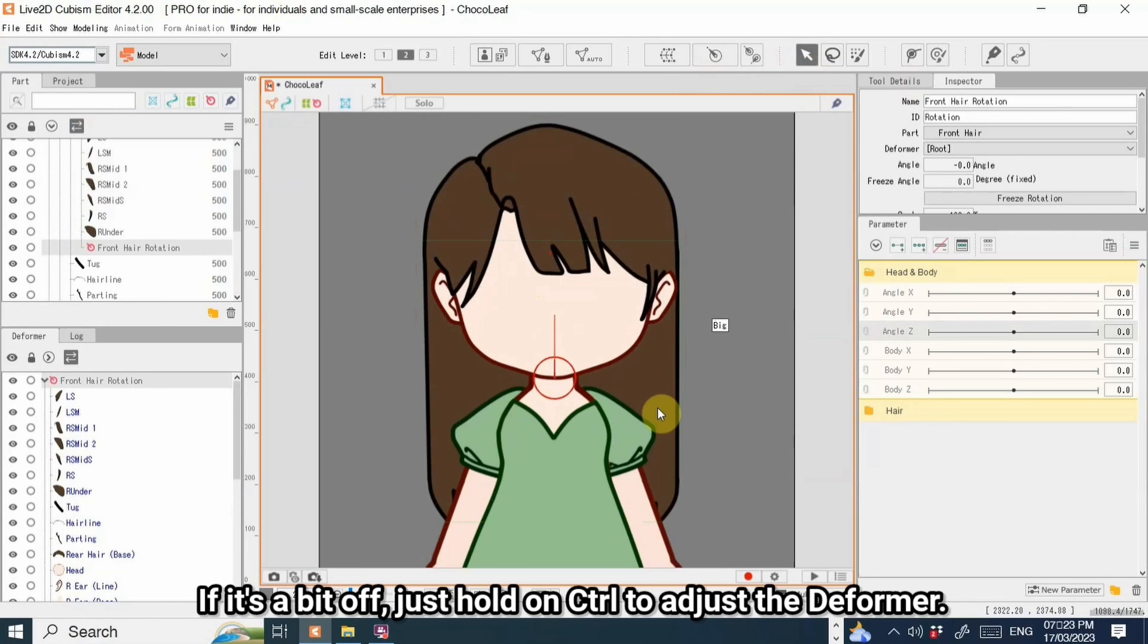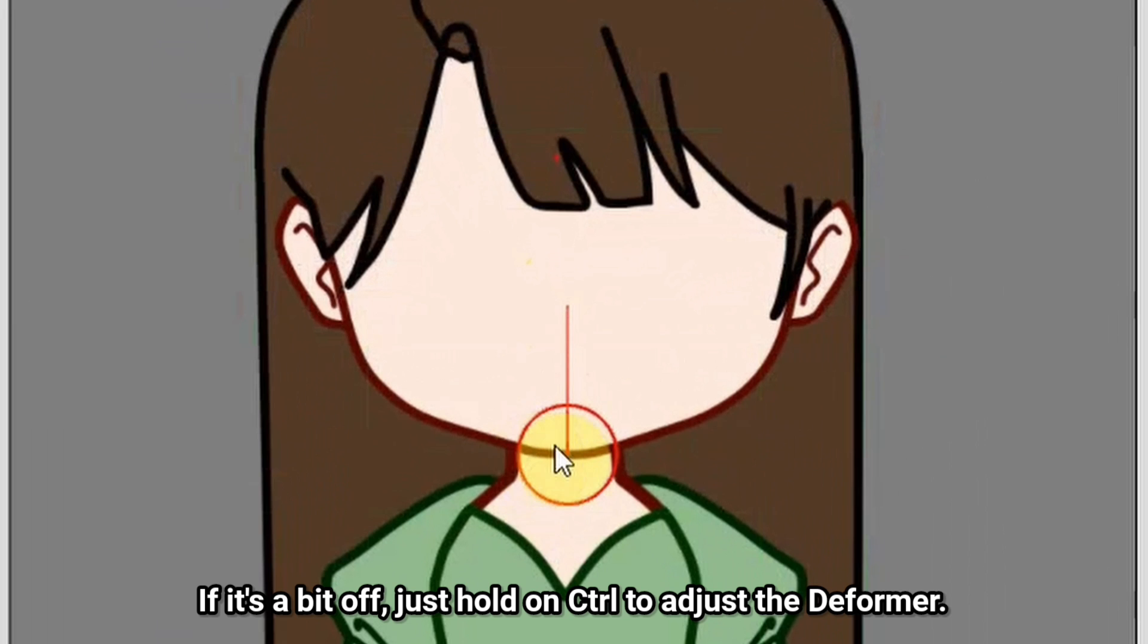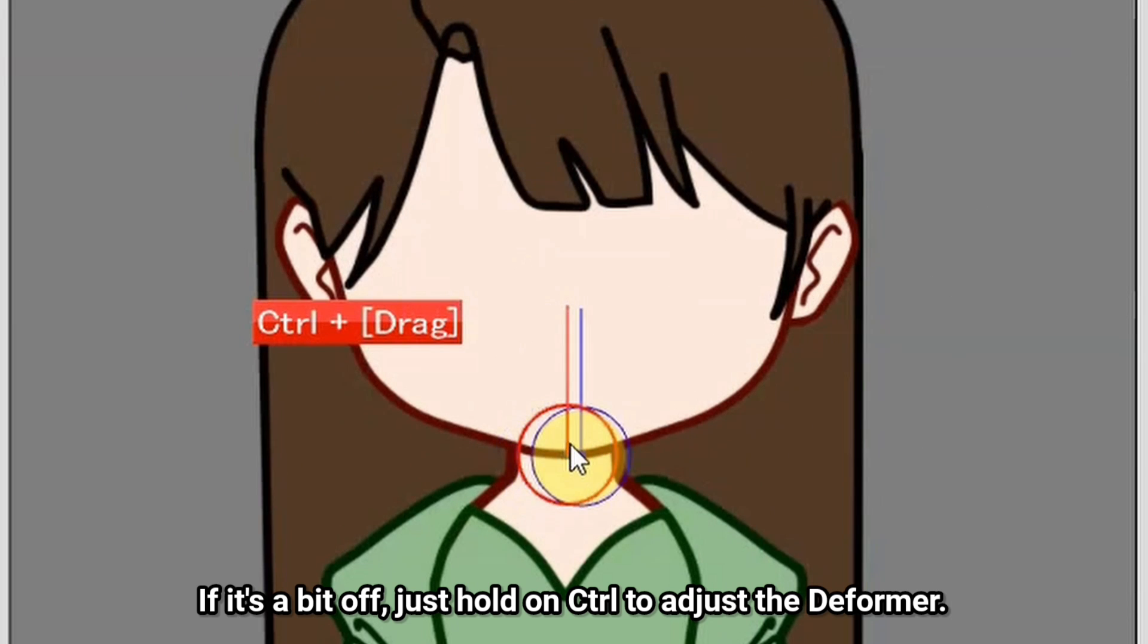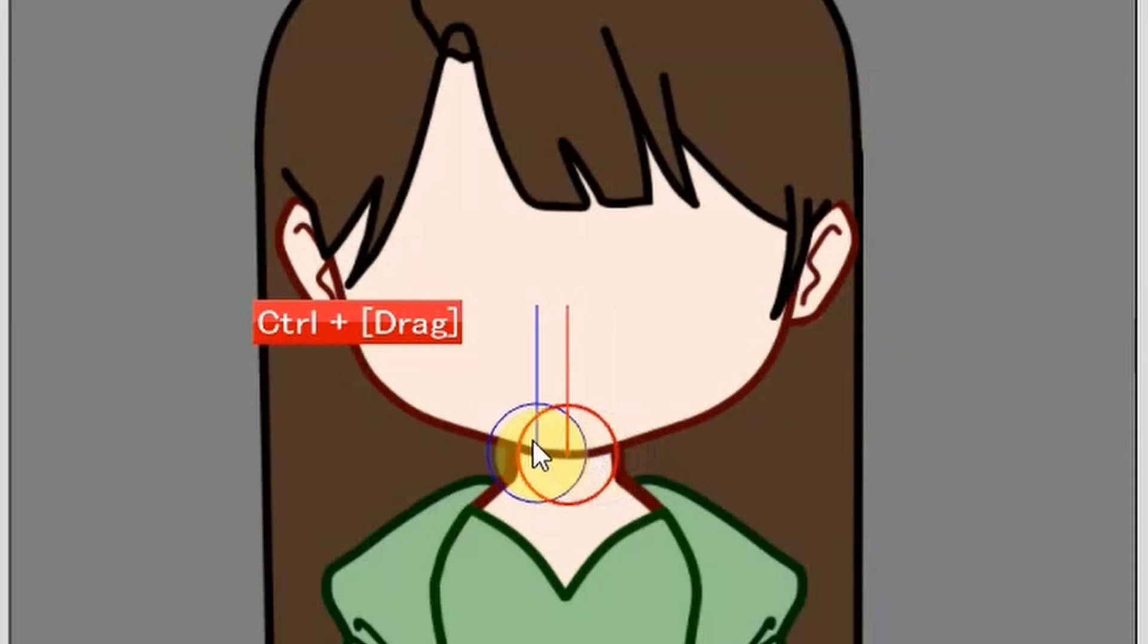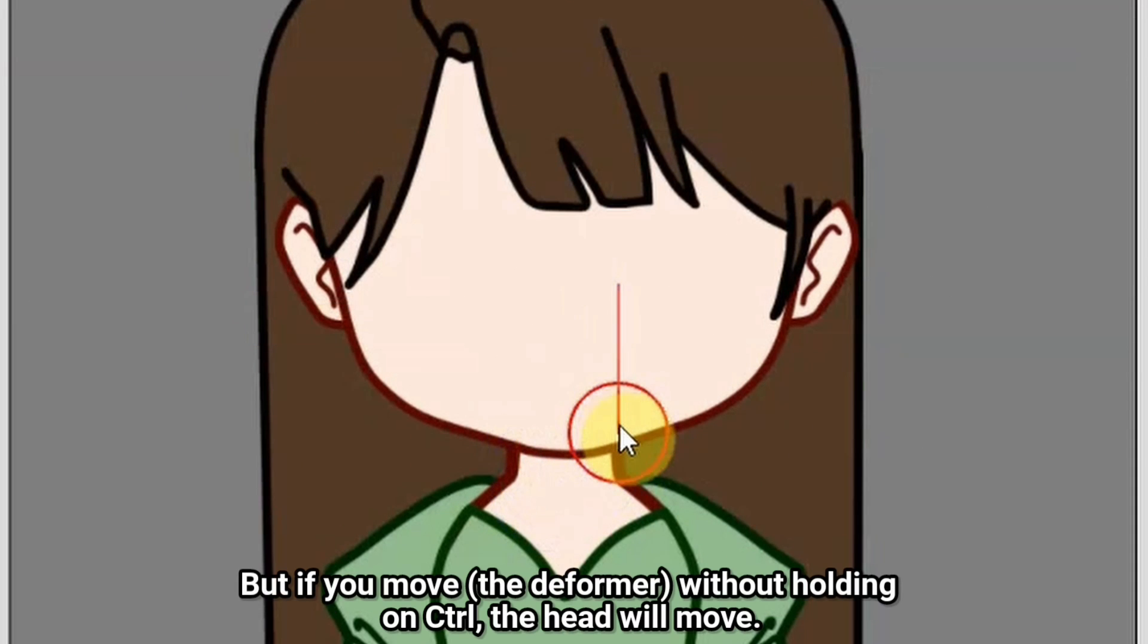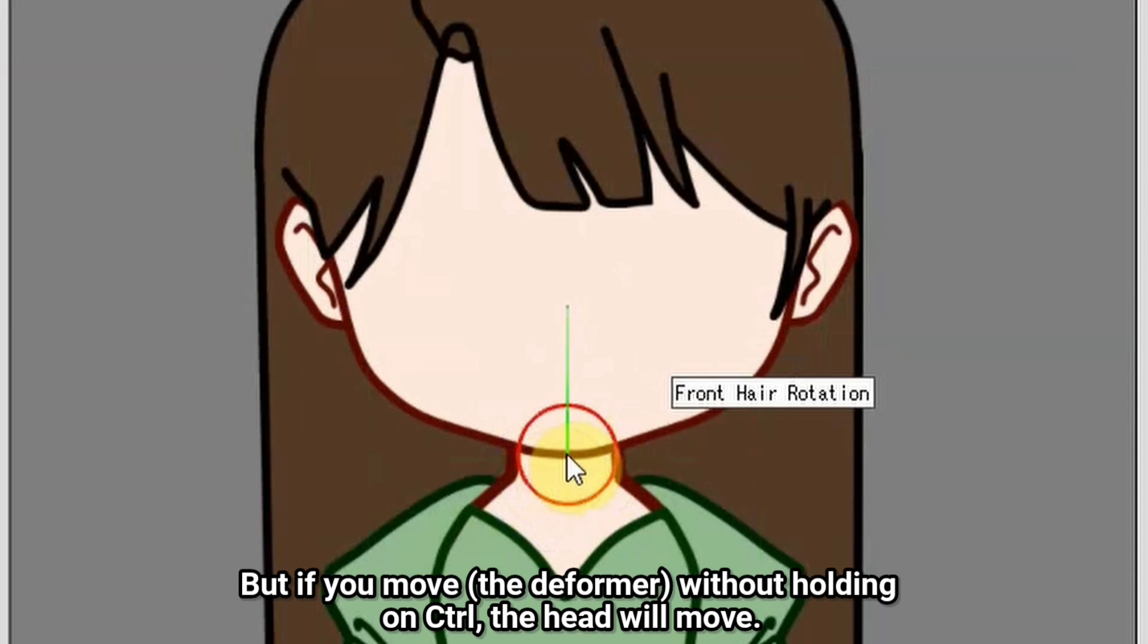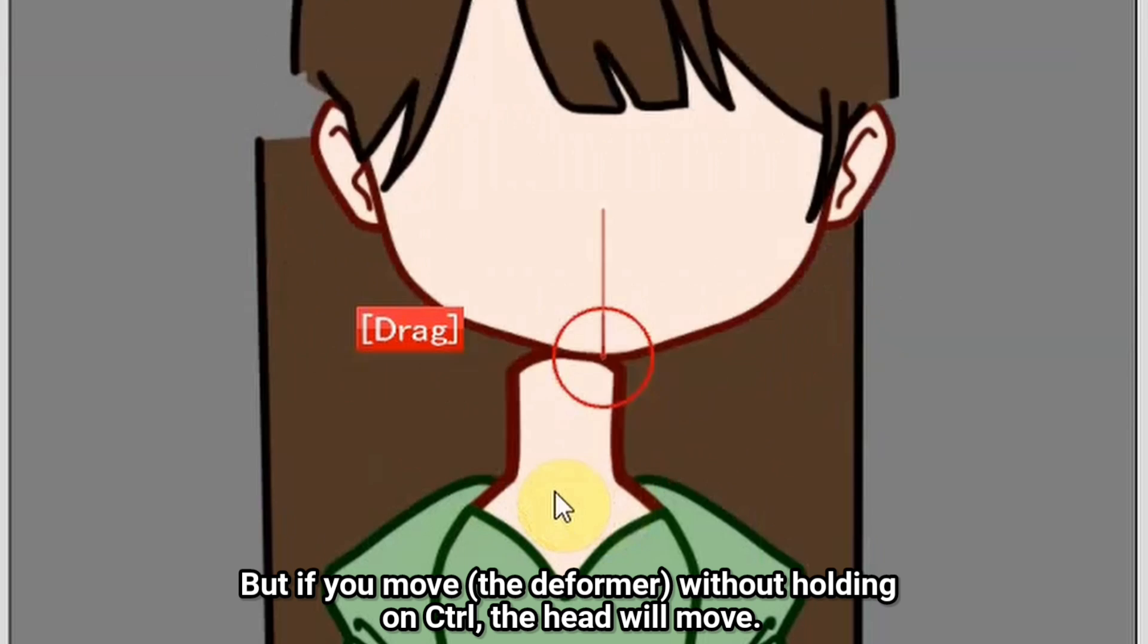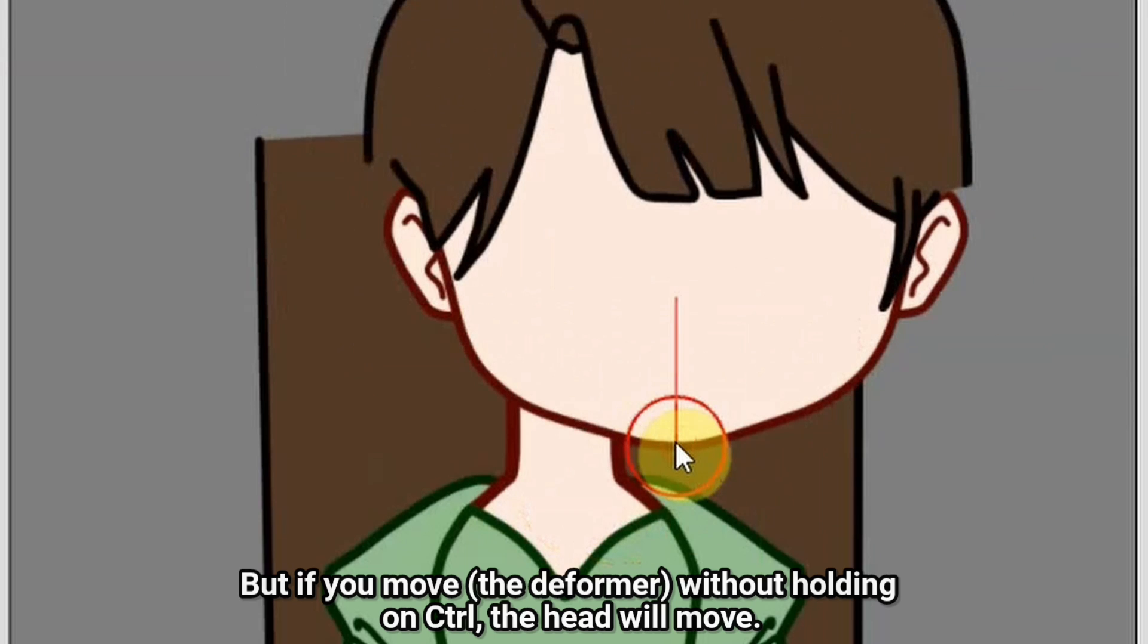If it's a bit off, just hold CTRL to adjust the deformer. But if you move without holding CTRL, the head will move.